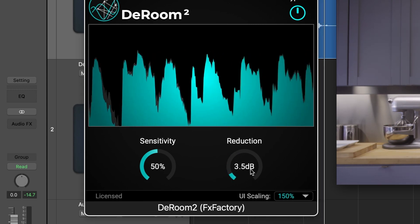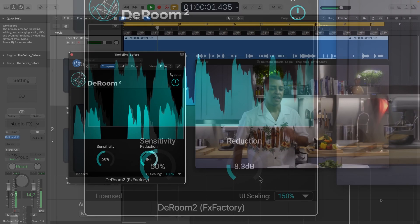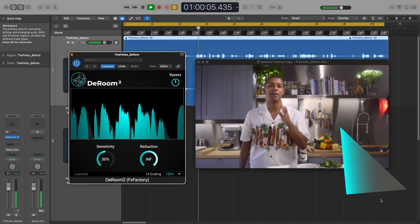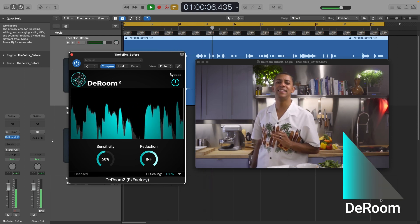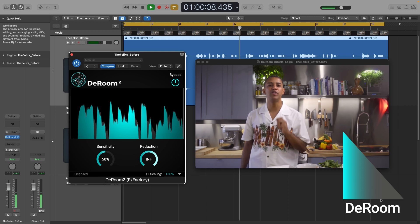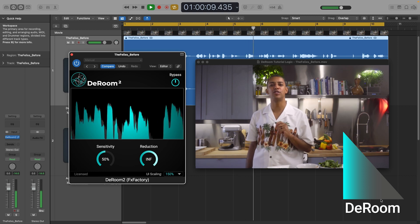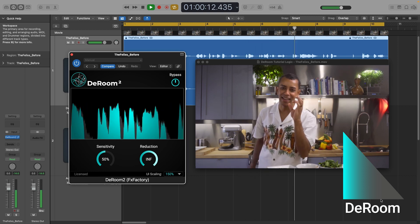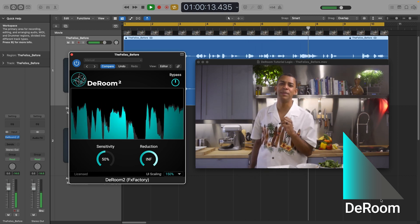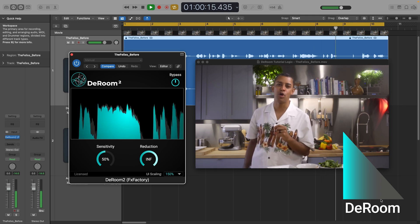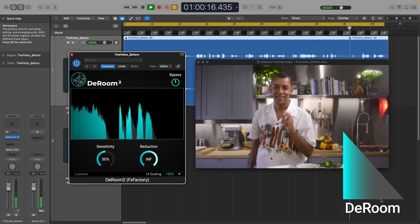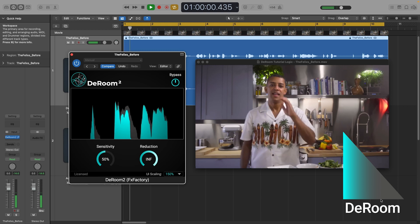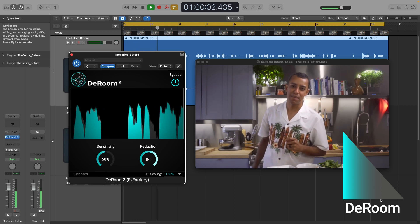And that's as easy as it gets to improve the sound quality in your audio. D-Room is powerful, easy to use, and can be a lifesaver to remove unwanted echo from your audio, improving the intelligibility of speech and possibly saving a project. Every video editor, audio engineer, and podcaster should have it in their toolbox.